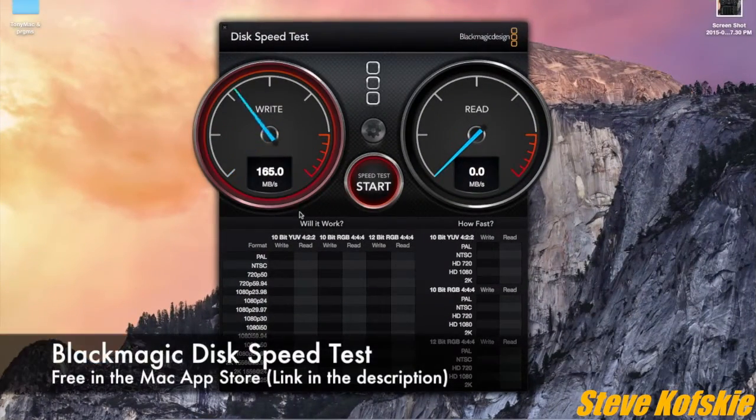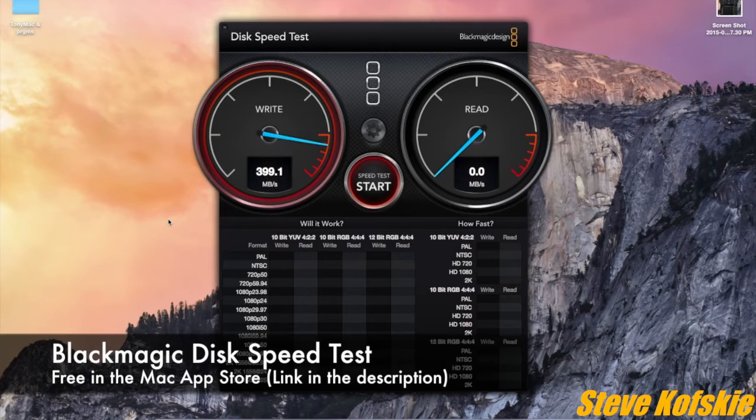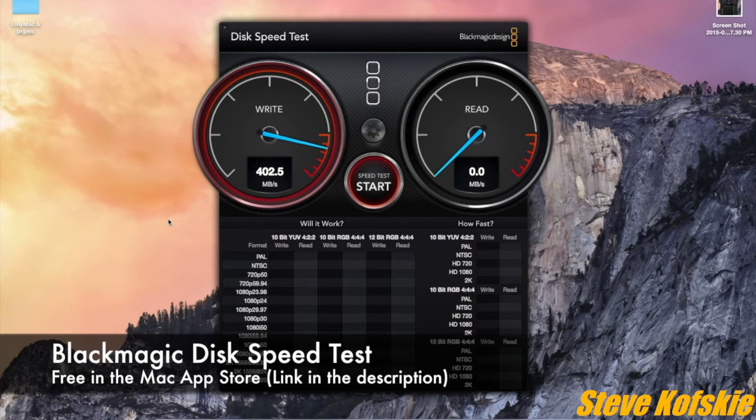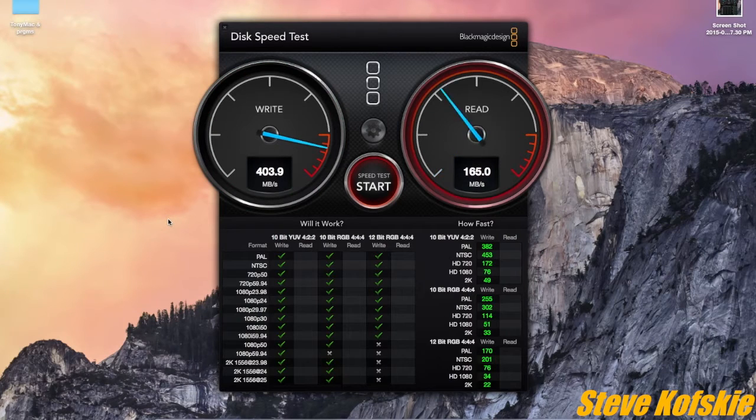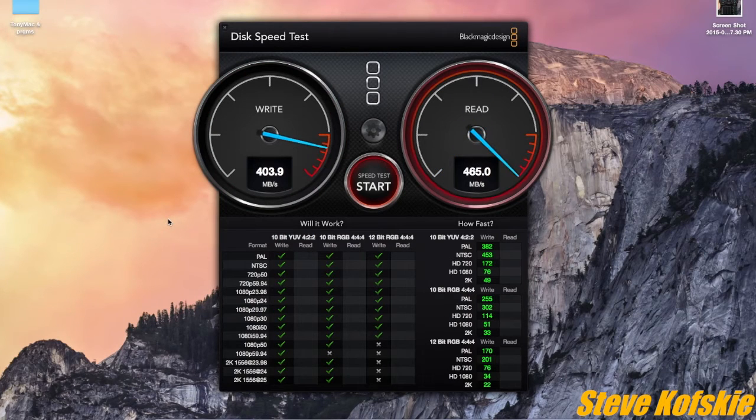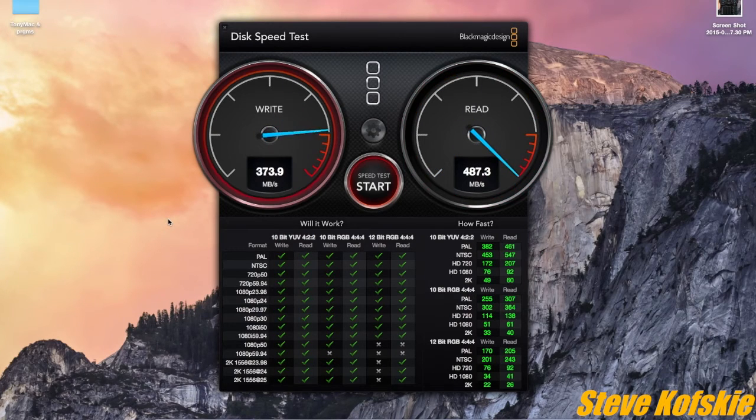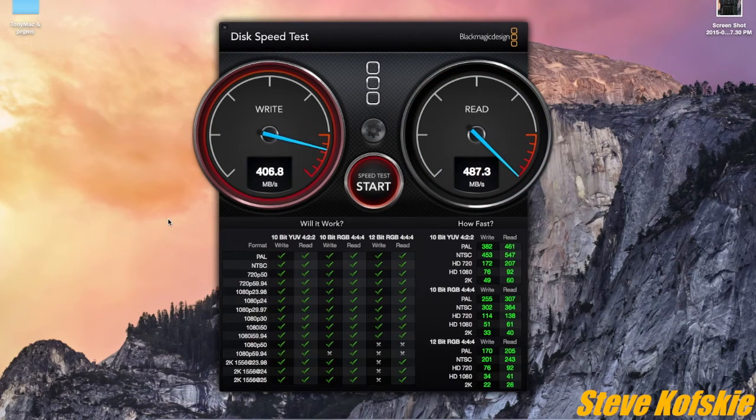For anyone that's into benchmarking, I did a write and read test of my new SSD with the free Mac App Store app called Blackmagic Disk Speed Test. I don't have my other SSD to compare it to, but for the basic tasks I do, the speeds are alright to me.